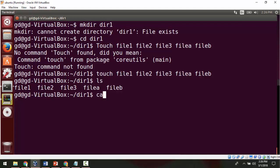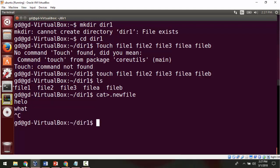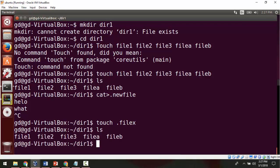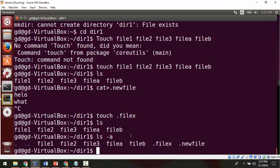Now let me do ls — you can see it is not displaying .newfile and .filex, because all files starting with a dot are hidden files and ls does not display them by default. If I want to display the hidden files, I use ls -a, and now it displays all the hidden files including .filex and .newfile.